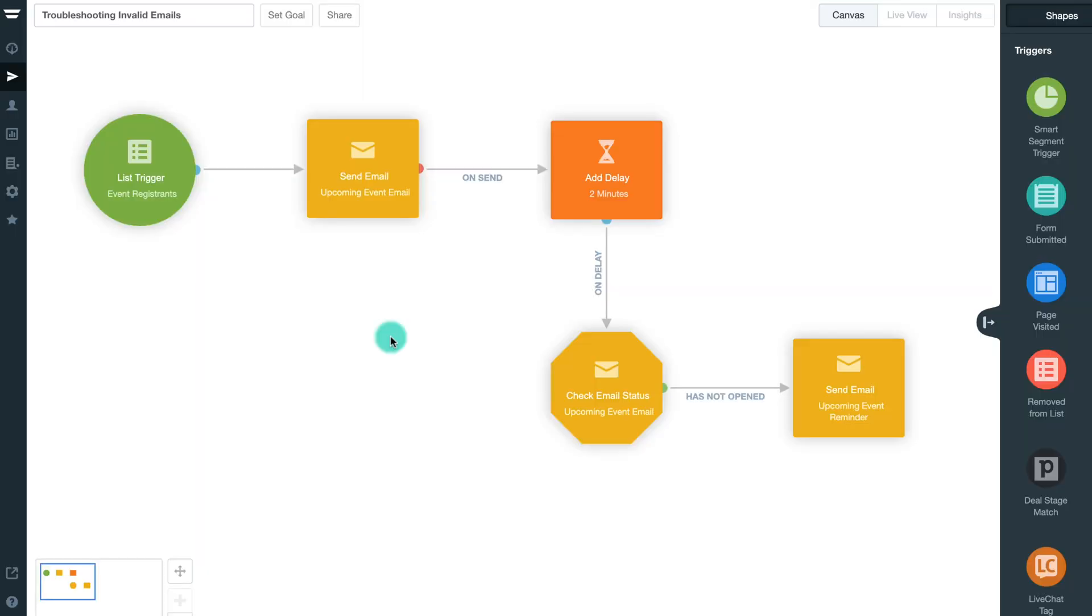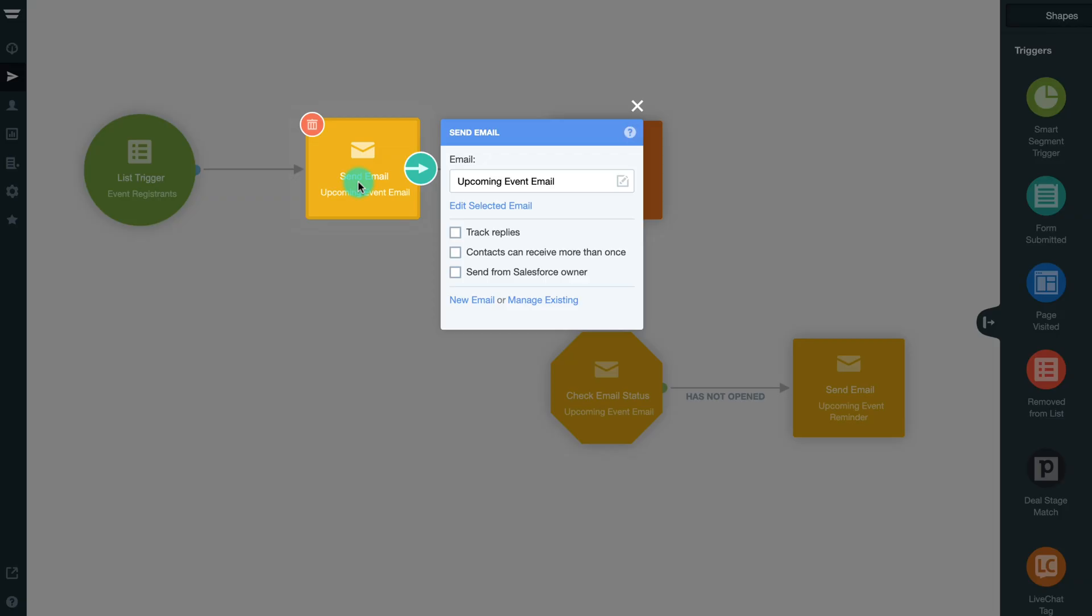In certain circumstances, including transactional emails, you may need to send the same email multiple times to one contact. In that case, you can check the Contacts can receive more than once box in the Send Email shape.